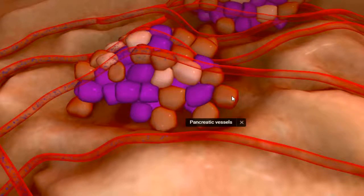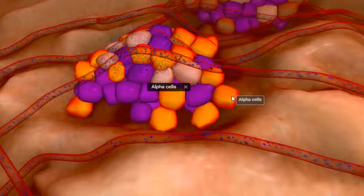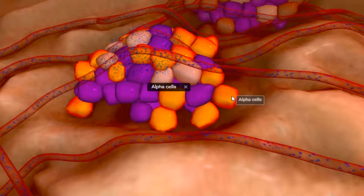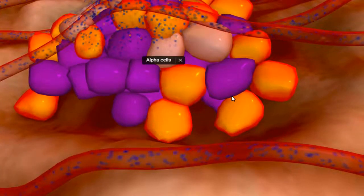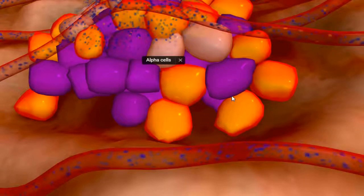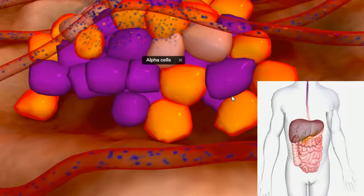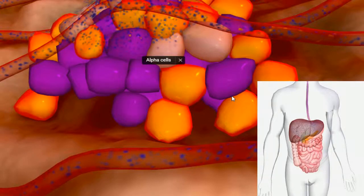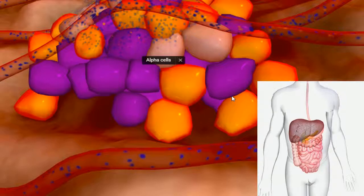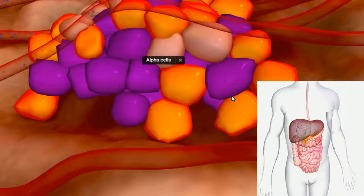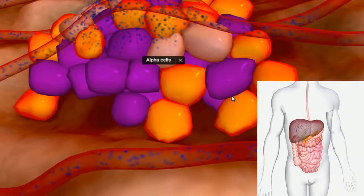The liver then needs to be instructed to release the stored glucose, which it is storing as glycogen. The alpha cells present inside the pancreas release glucagon, which instructs the liver to release more glucose into the bloodstream. The liver then breaks down the stored glycogen and releases glucose into the bloodstream.